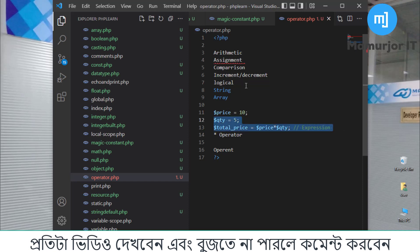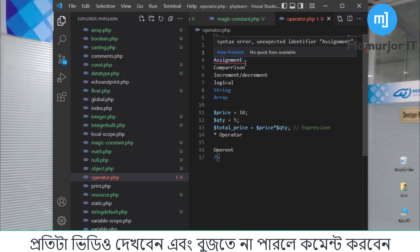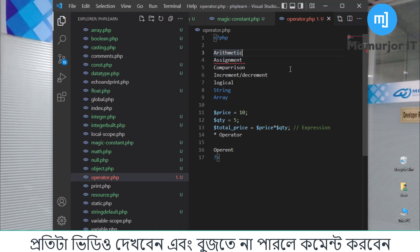We will see how many types of operators there are. Under arithmetic operators, what do we have? We have plus, minus, multiply, divide, and modulus.